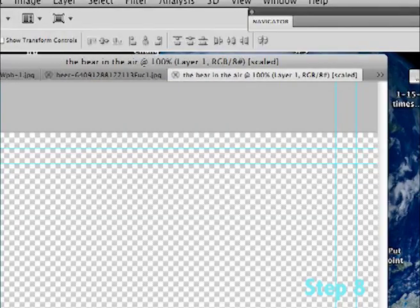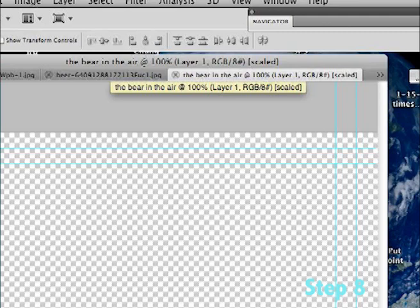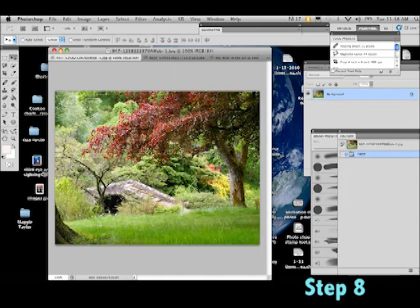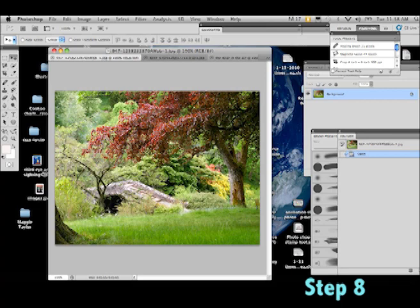But here's our project, 'the bear in the air'. Here's our hero and here's our background. Okay, so what I'm going to do now is I'm going to copy my background into my project.